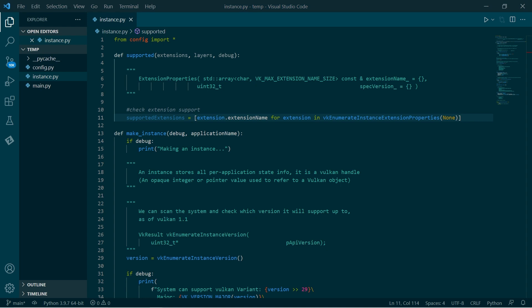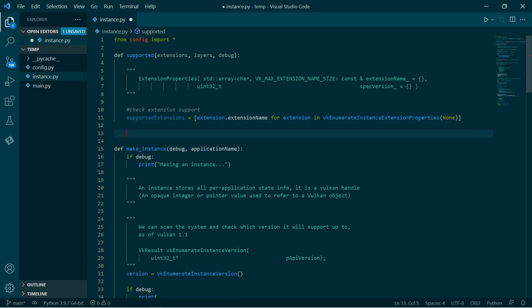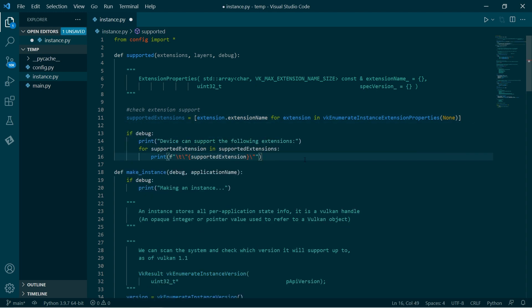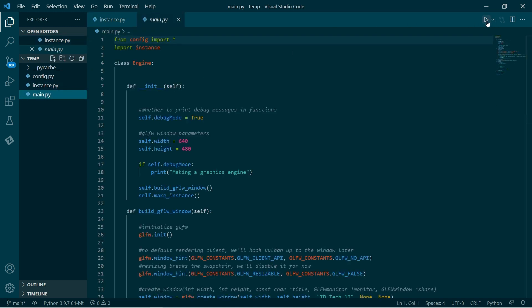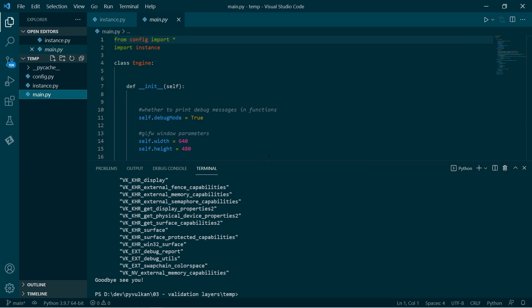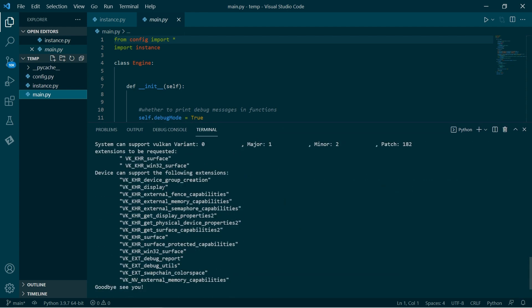So let's go ahead and right now we'll just print out the list of extensions that we can support — just looping through that and printing out the strings. If we run this, then we can see these are all of the extensions that our device can support, including a surface that will be supported, and Win32 surface which we're requesting can be supported as well.